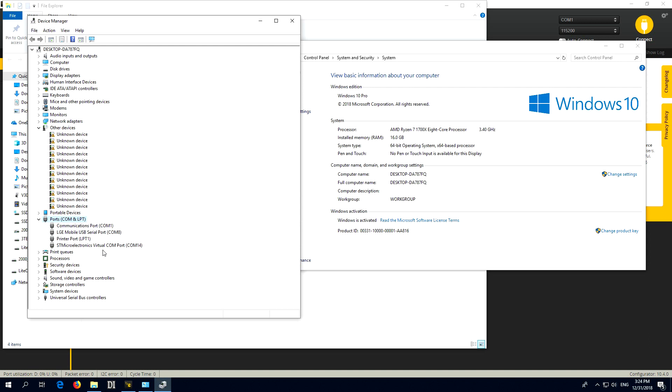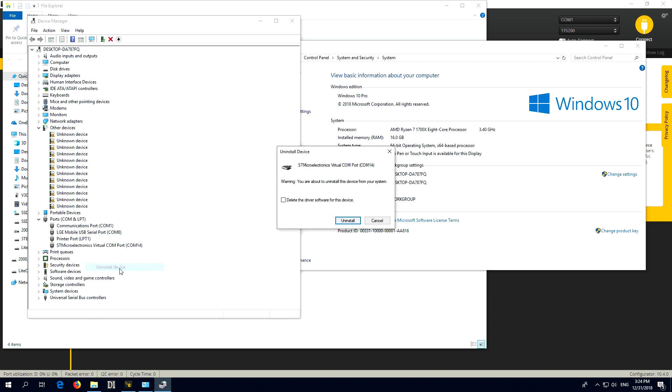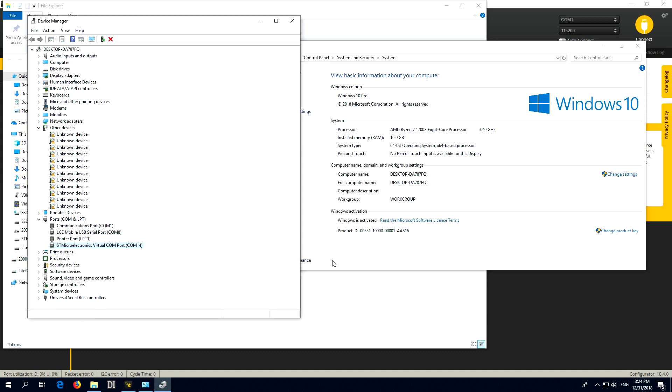Ports. STMicroelectronics. That's also for the drone. So I will uninstall, delete, uninstall.